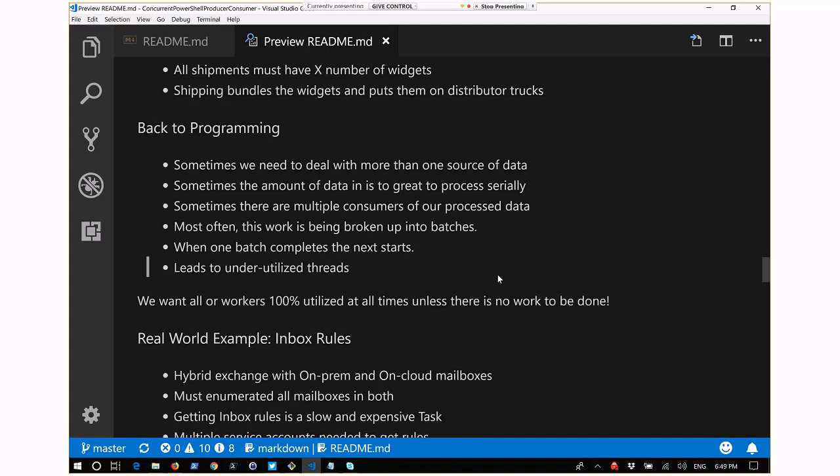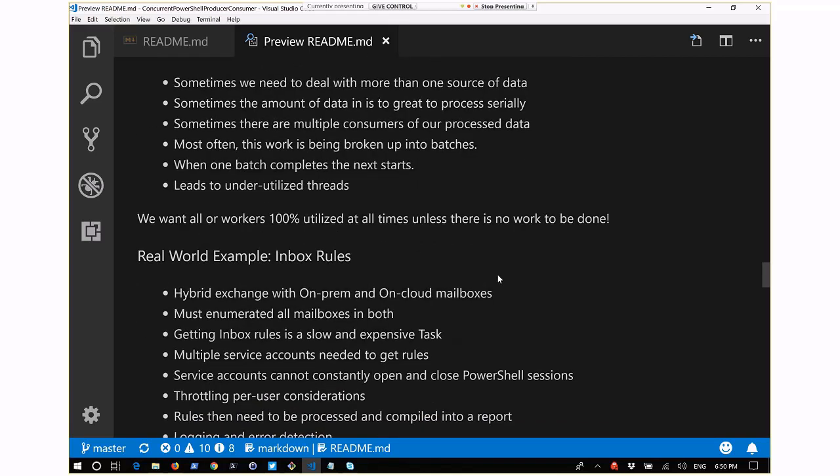Batch processing is an easy, quick approach requiring less programming overhead. But what happens when the first batch finishes all 100 users but the second is still on user three? Users 94 through 100 on that second thread are just sitting there waiting when you've got an empty thread doing nothing. Batches lead to underutilized threads. Just like management, we want all our workers 100% utilized at all times. To make that happen, we can use the producer-consumer pattern.